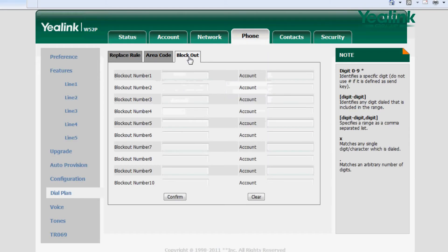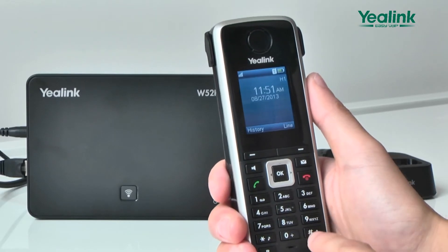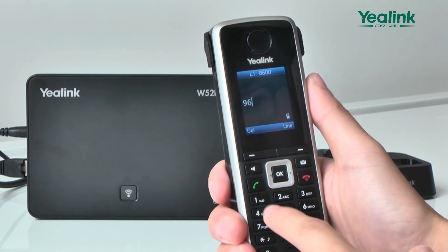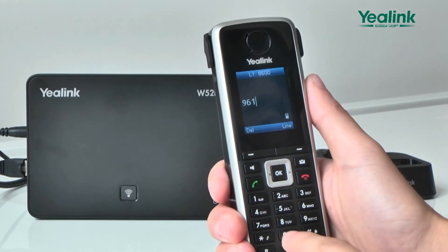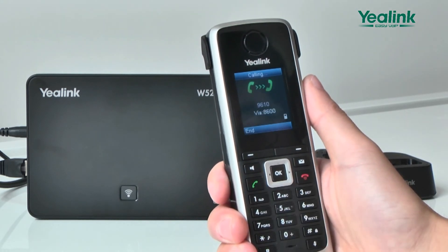Call block: you can set a block number to block the phone from calling certain numbers. When the phone calls out the block number, the liquid crystal interface will display a non-block message.